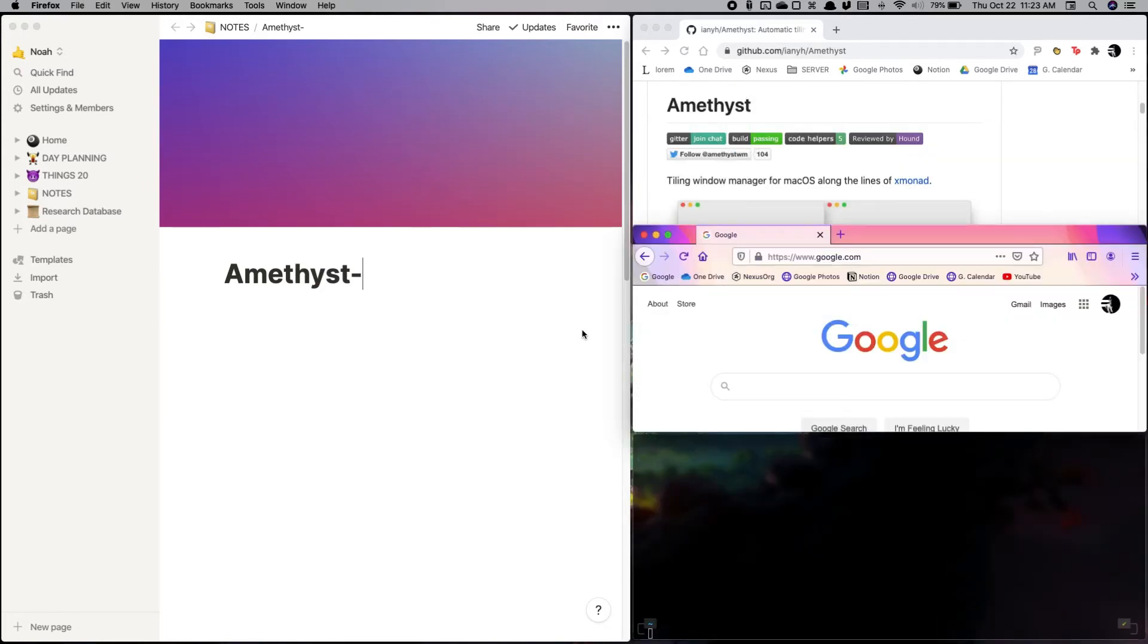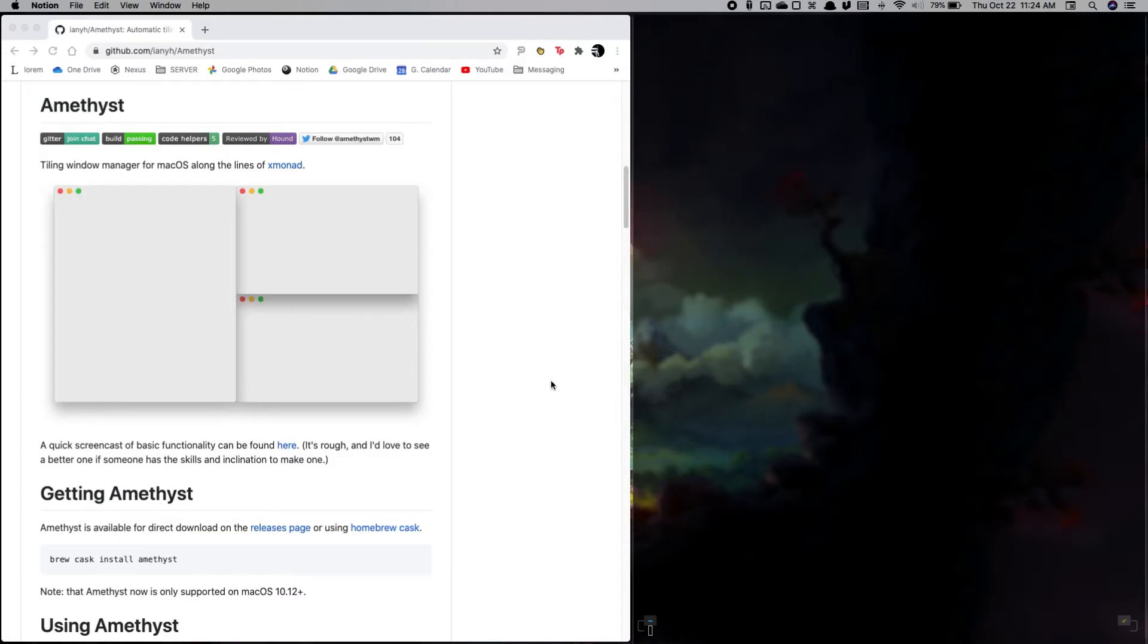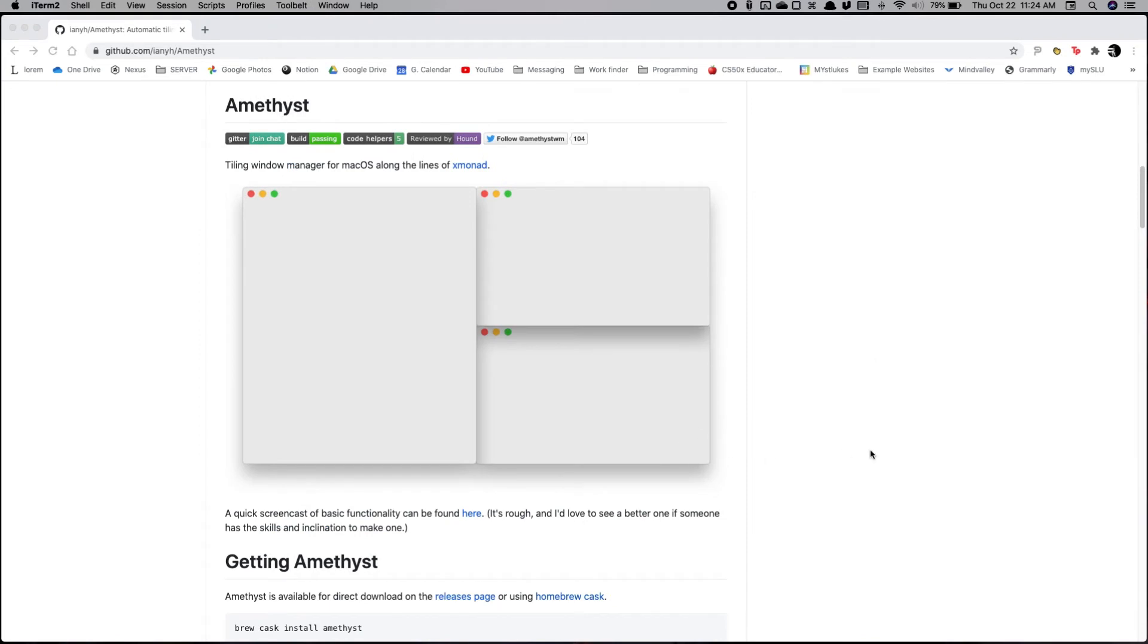Now we can also very easily exit out of things, and it'll automatically resize. So exit out, and now we'll end on this one, exit out.